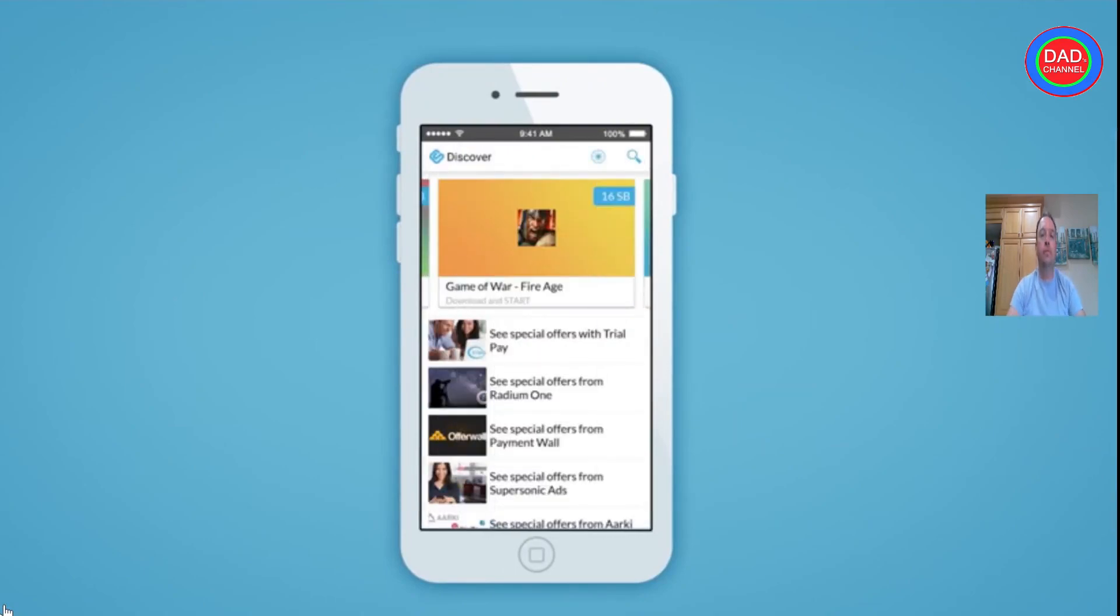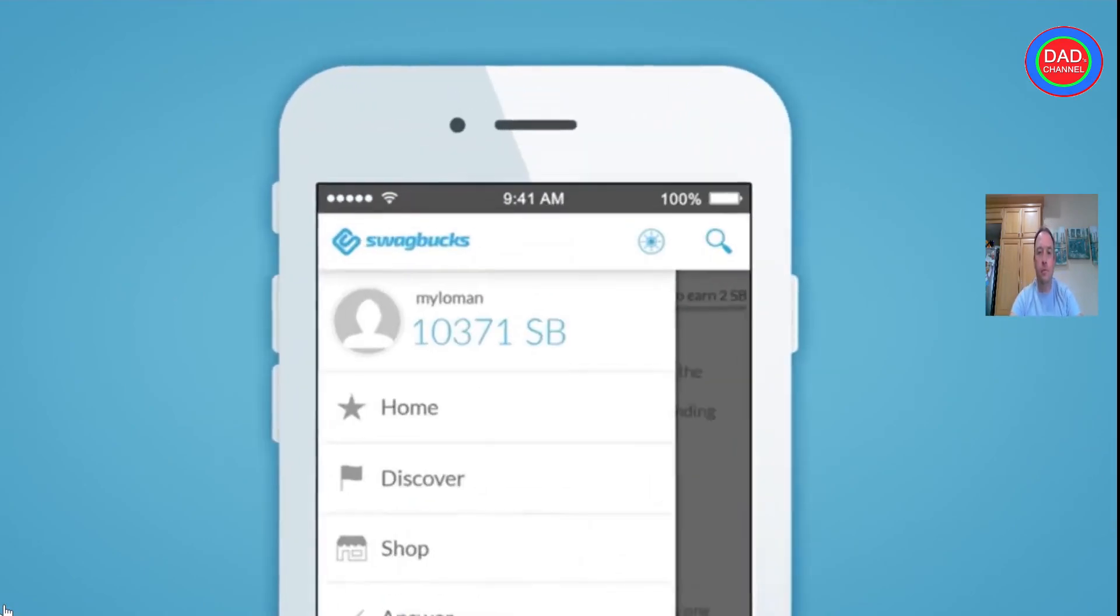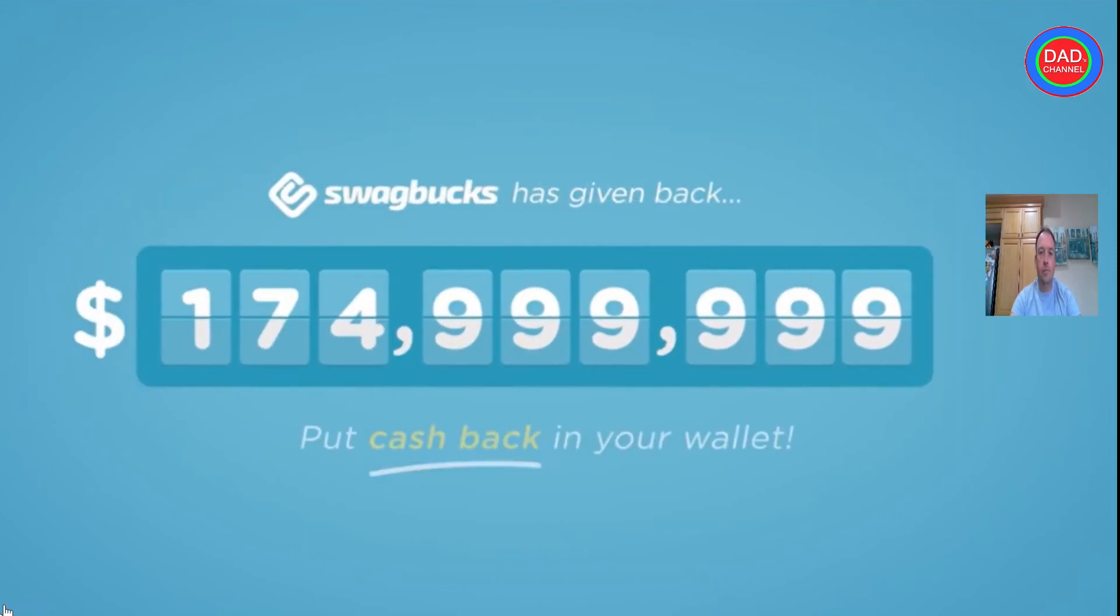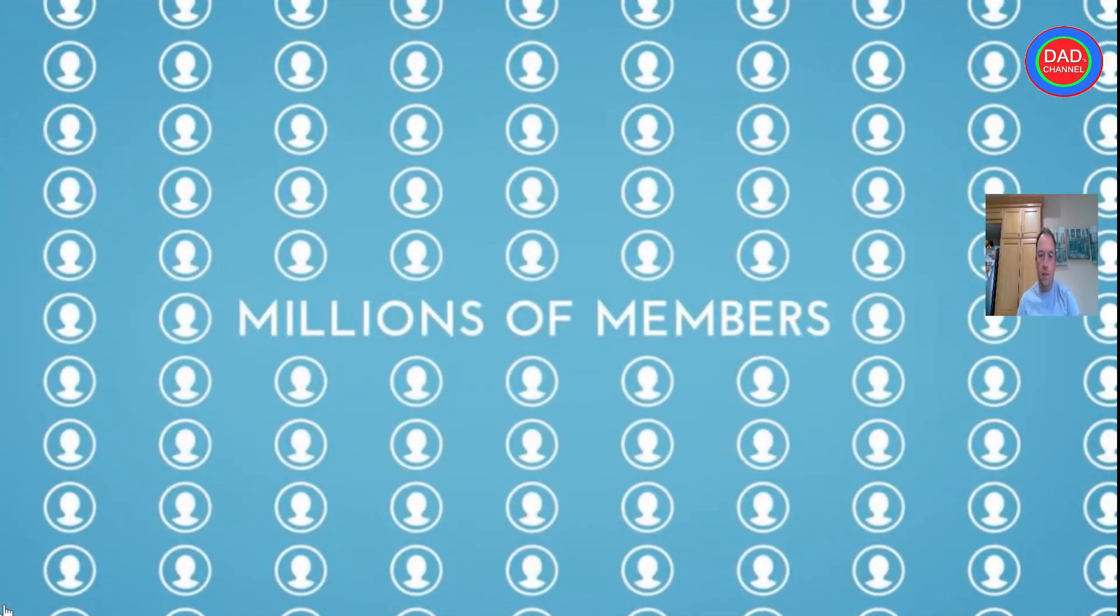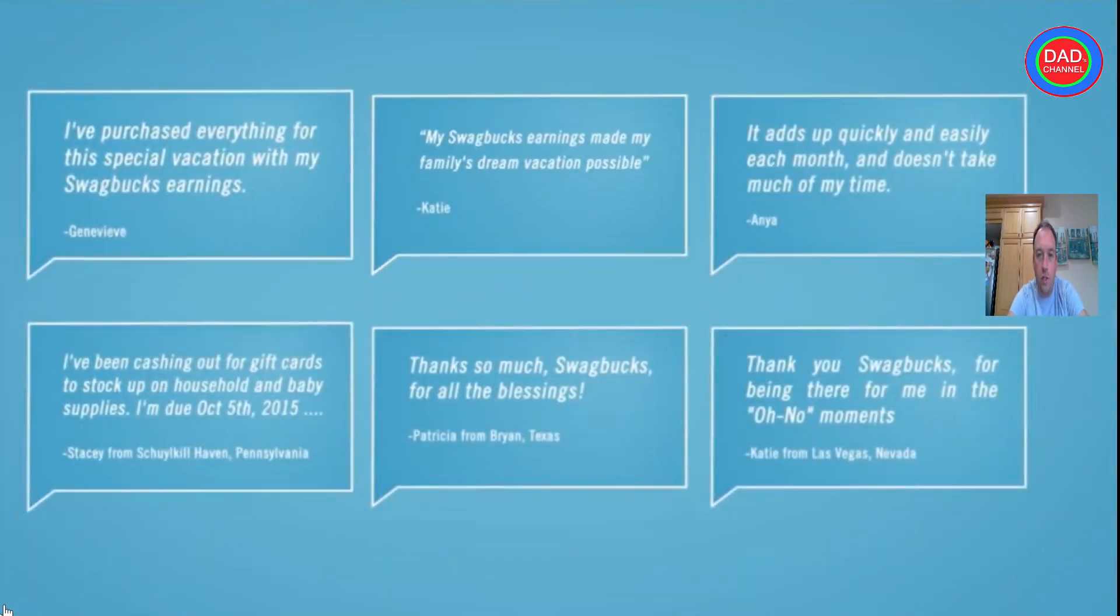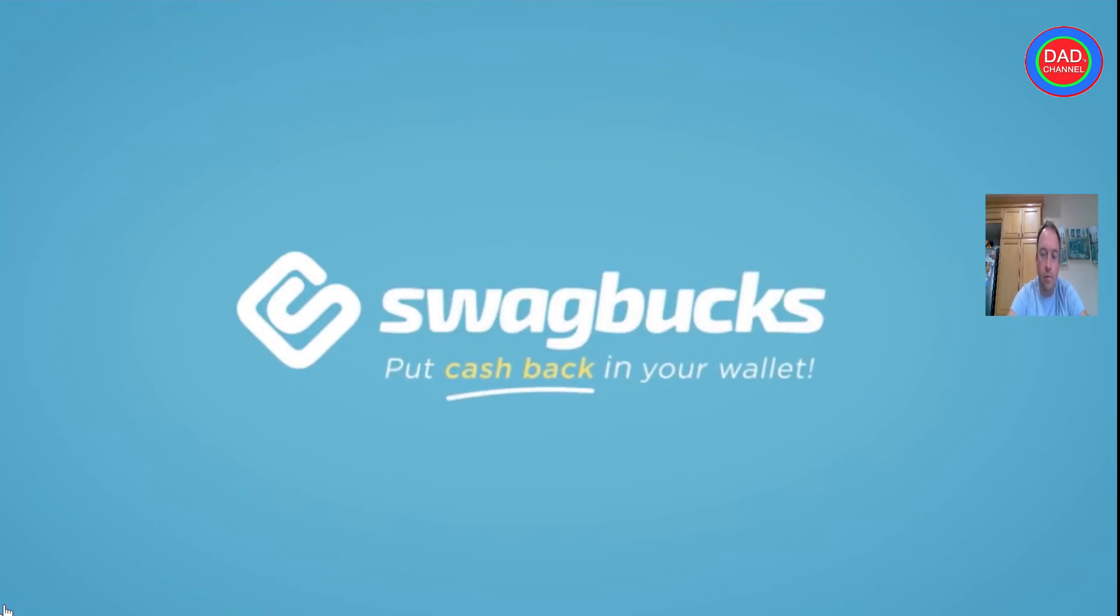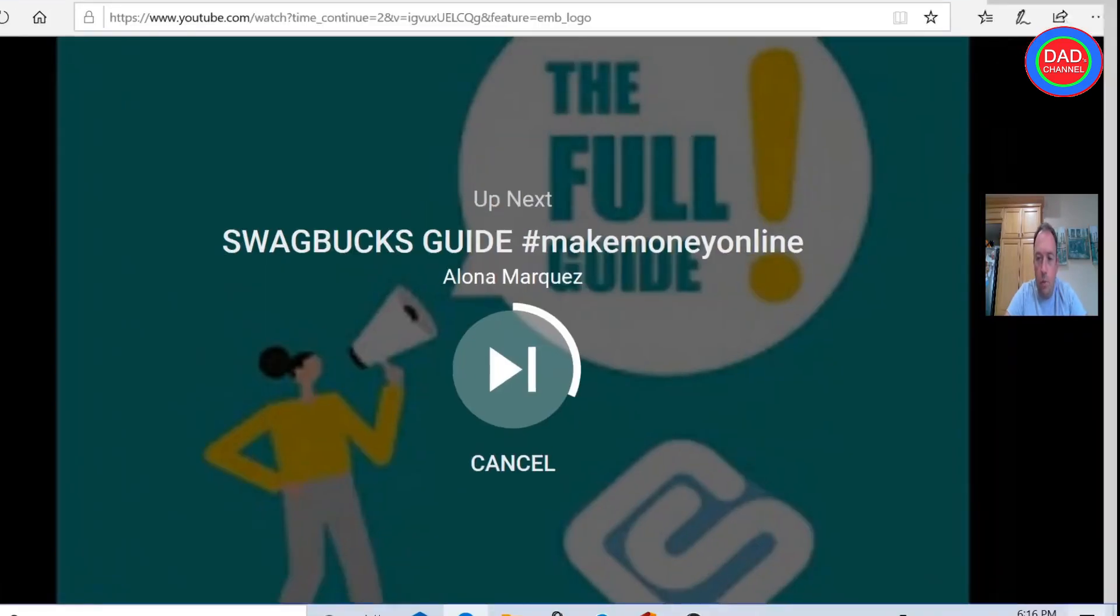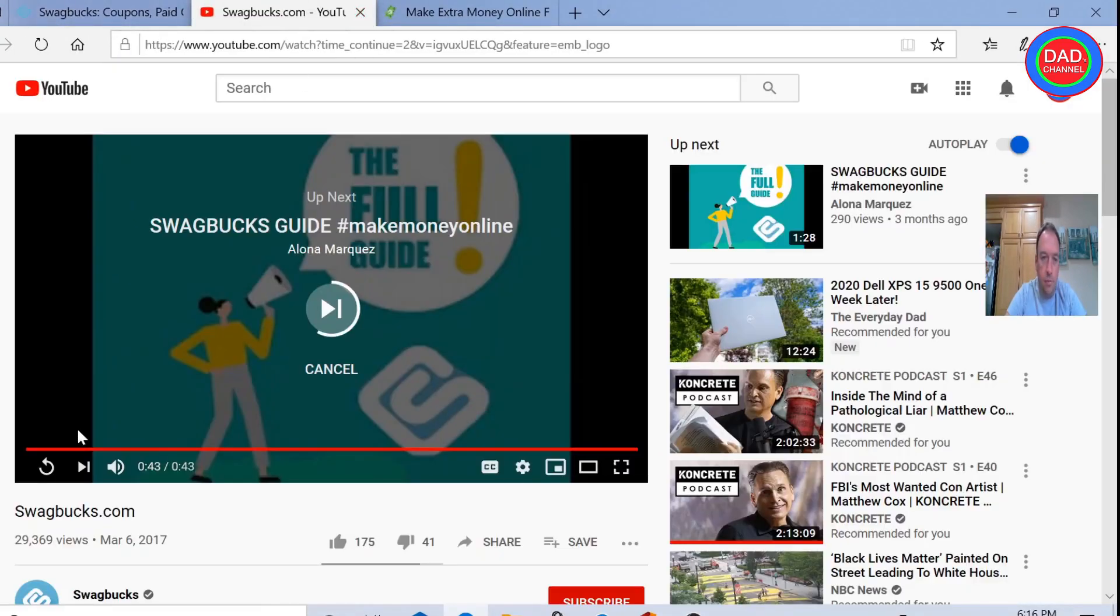Once you join, it's easy to get points for all the everyday things you do online. Swagbucks has already paid 175 million. Wow, almost three times more than Inbox Dollar.